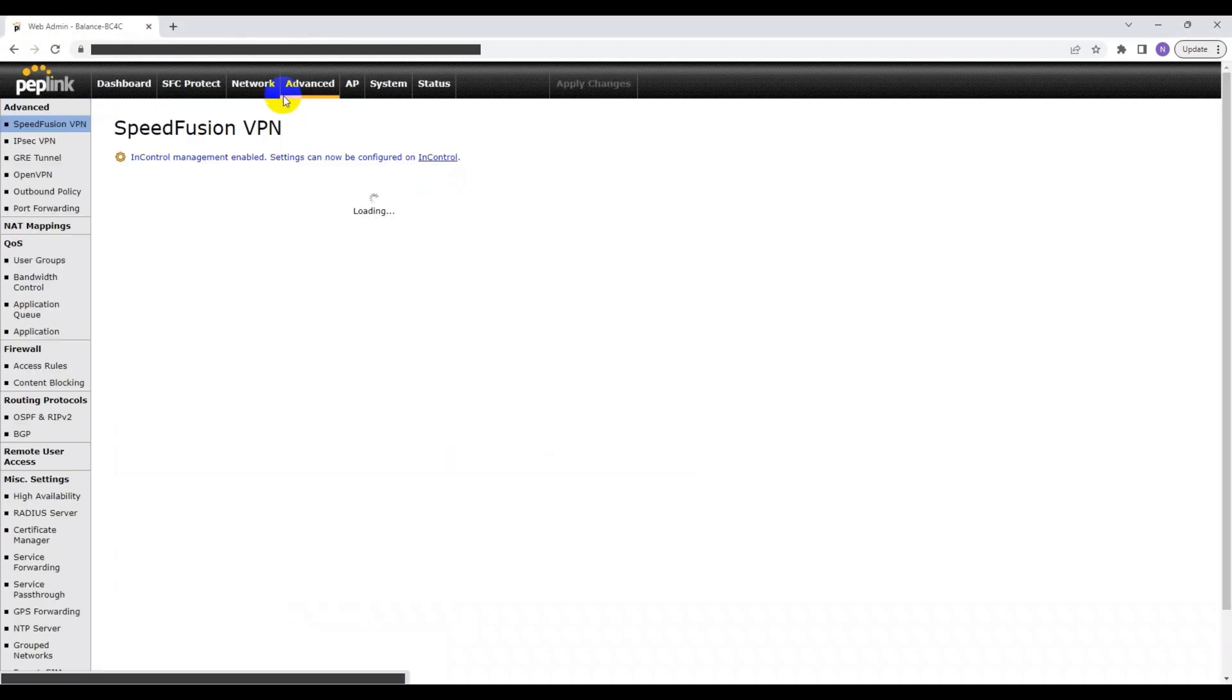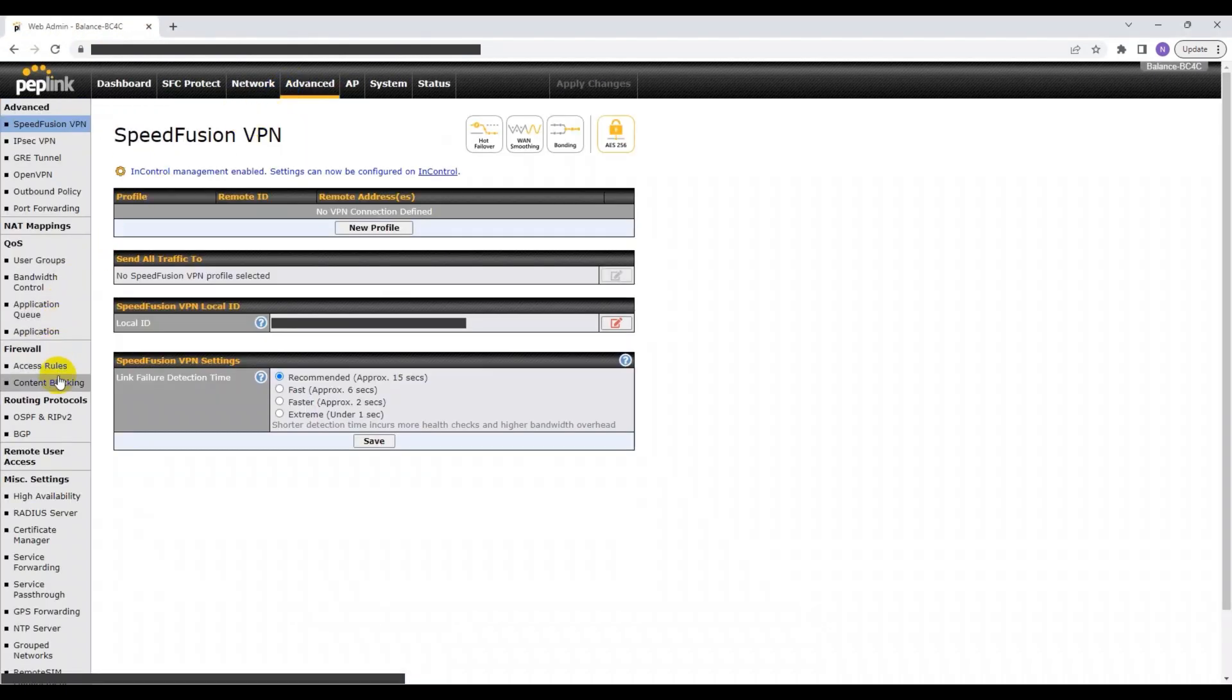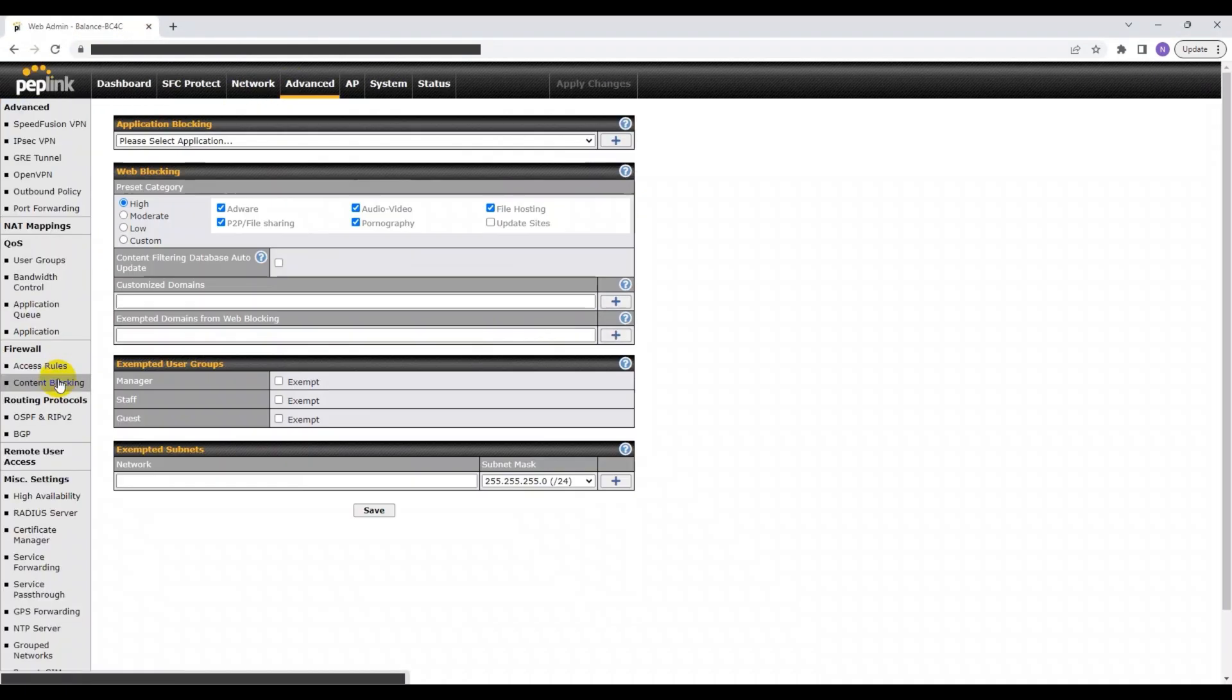Once you've done that, head over to the Advanced tab at the top and click on Content Blocking. Then, scroll down to Web Blocking. Here, you can see the Preset Category section.